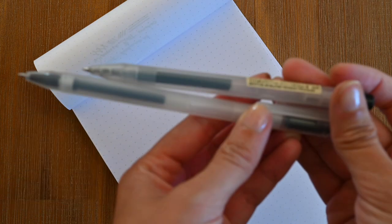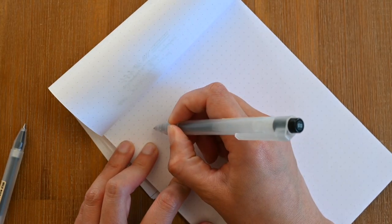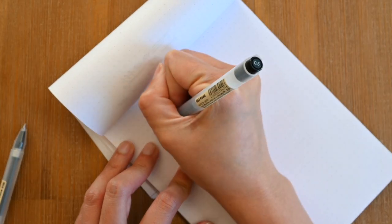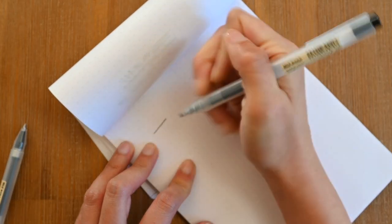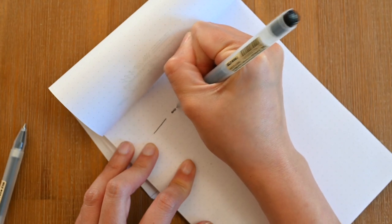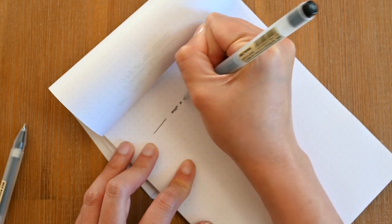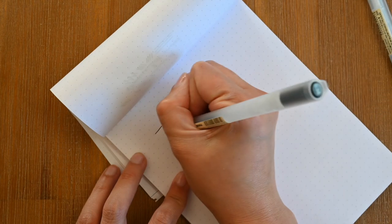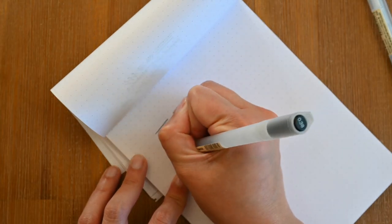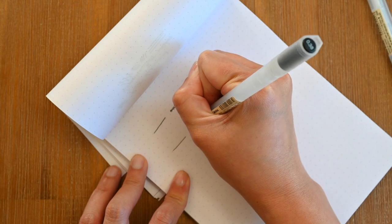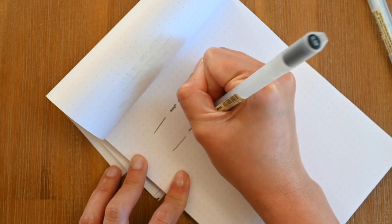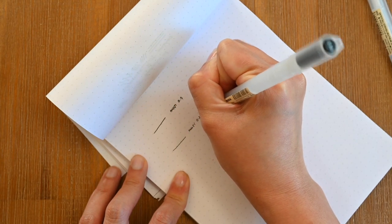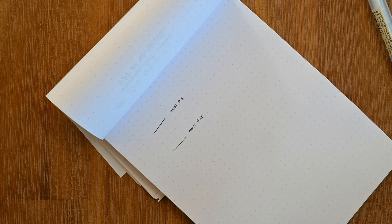I think what we'll do is compare the lines with the Muji pens, because I think most people are familiar with these gel pens. So we have the Muji 0.5 and also the Muji 0.38 which is my favorite. And you'll see I think that is the one that is closest to the Pilot Vanishing Point. If anything just a tad thicker.